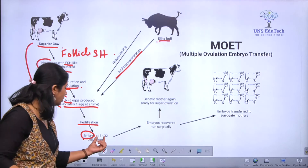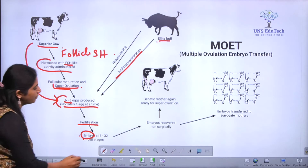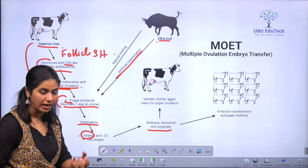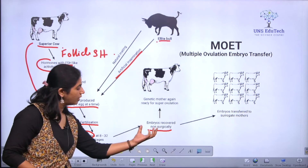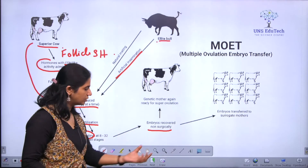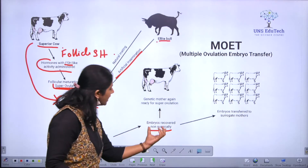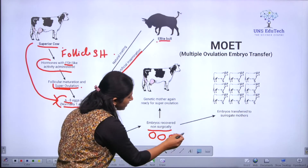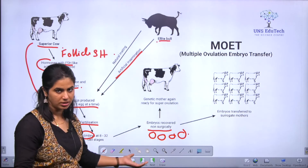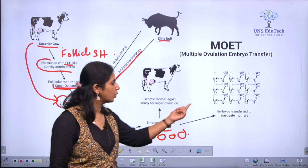Once these embryos reach the 8 to 32 cell stage, they will be extracted from the cow through non-surgical methods. There are many methods to extract the eggs — we can do it through surgery and without surgery also. Here we extract the embryos through non-surgical methods.